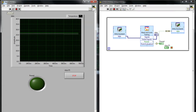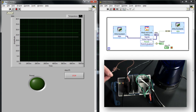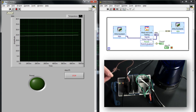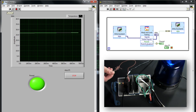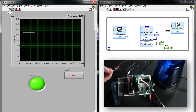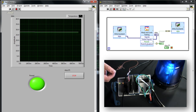Now if I press the Run button, you can see that if I touch the thermocouple wire, once it crosses that threshold, the spinning light will turn on. And that's how you do alarming with an NI data acquisition device in LabVIEW.